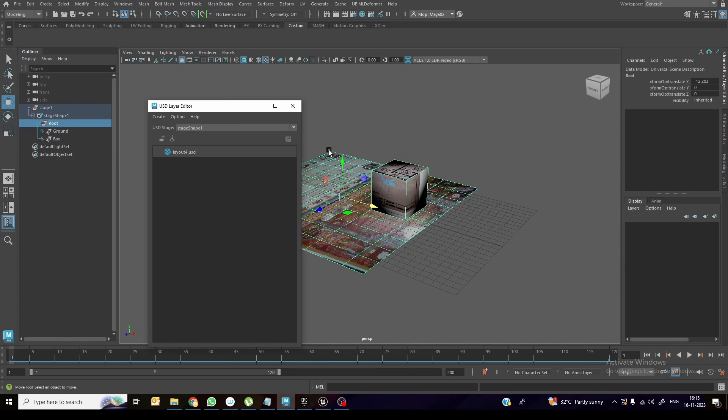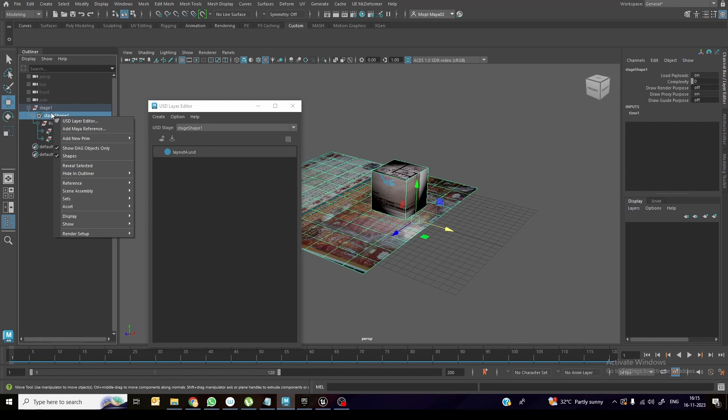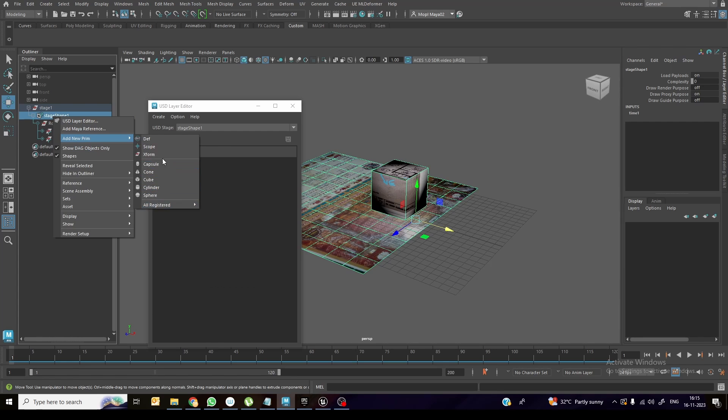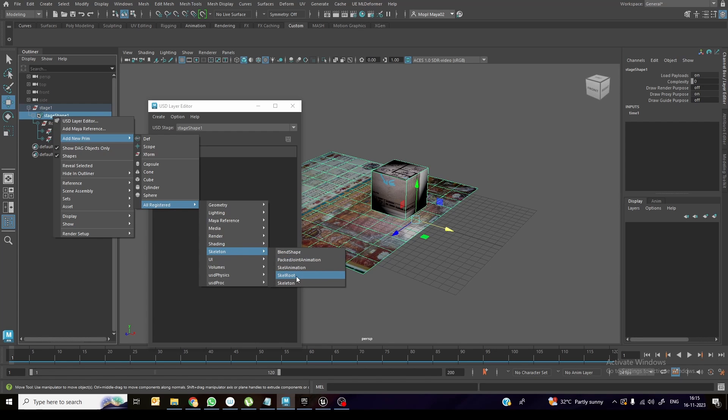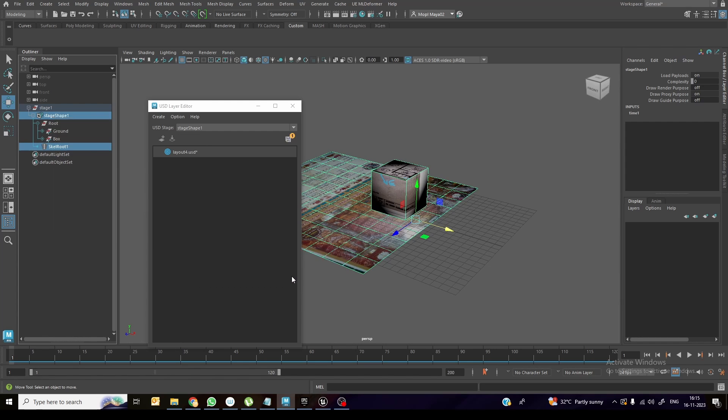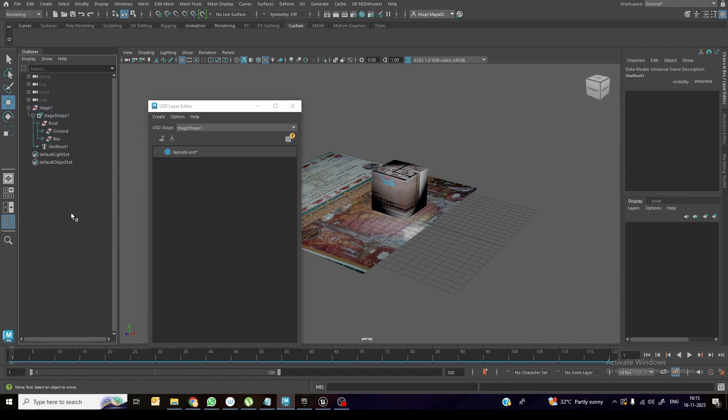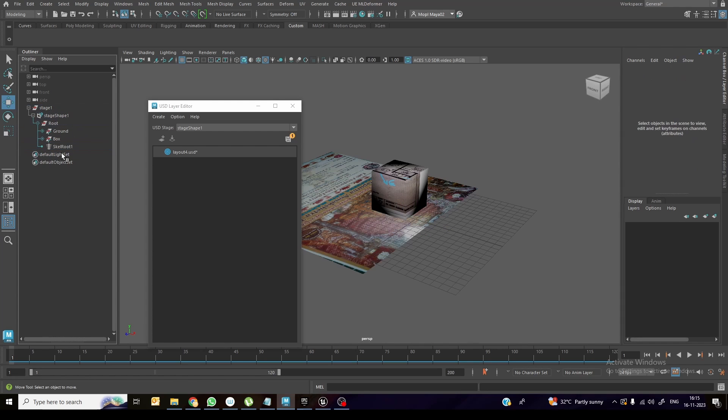So now how we can add the animation. Click on the stage shape, add new prim. Over here, right now I'm not using X-form. I am selecting all registered inside that skeleton and skeletal root, not the skeleton animation. I am selecting skeletal root. Click over here. So right now, this is outside the root hierarchy. So if I move it under the root, it will come under this.